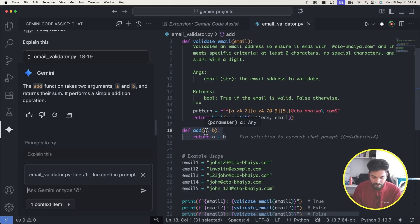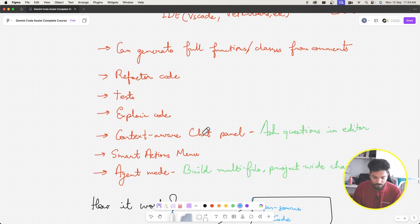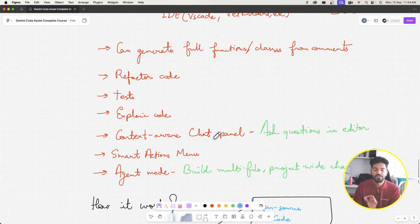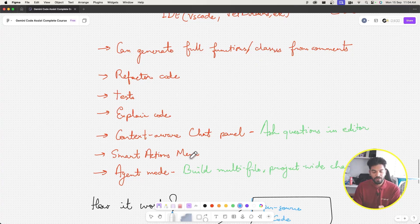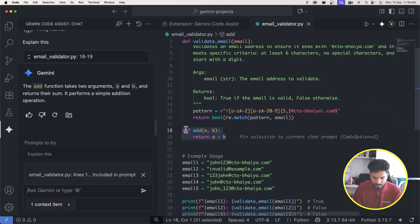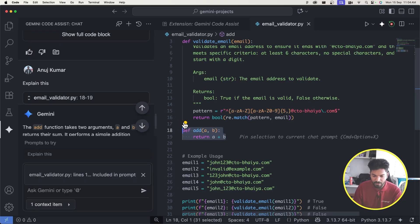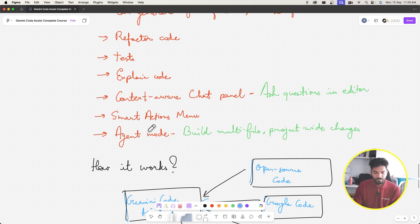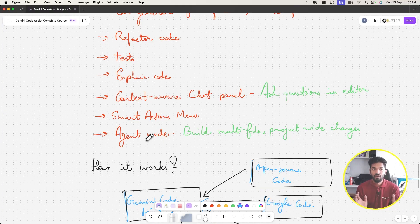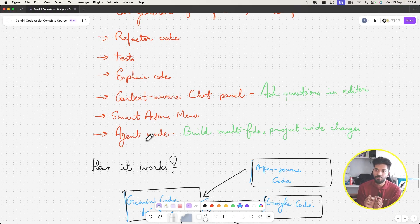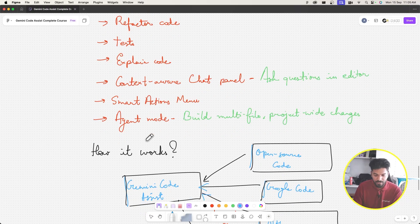The chat panel is the extension where you can ask questions directly in the editor. There's also the smart actions menu we just saw. Agent mode, which we'll cover later, helps set up entire project stacks or unit test infrastructure. We'll also explore how to do this through the CLI.